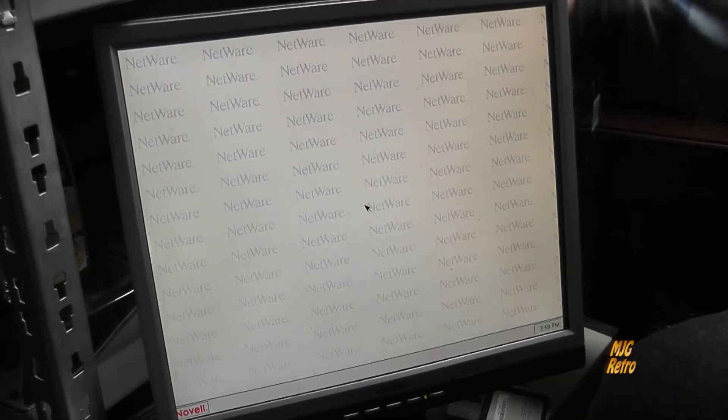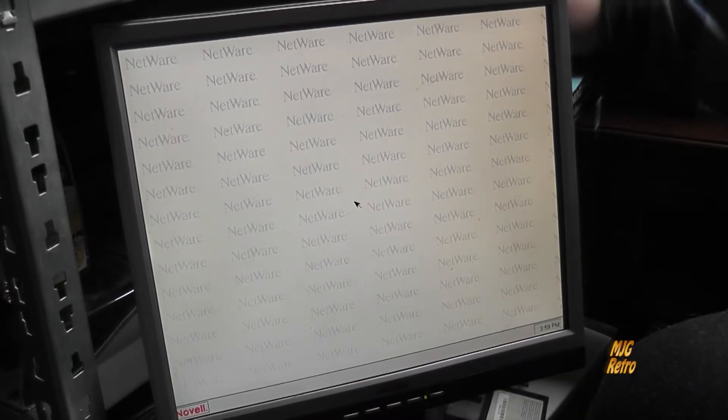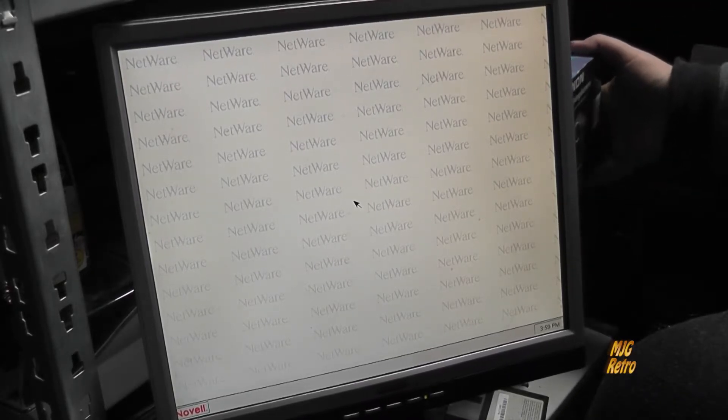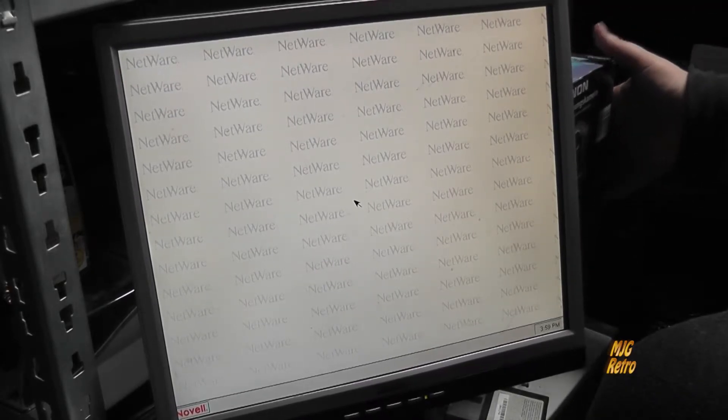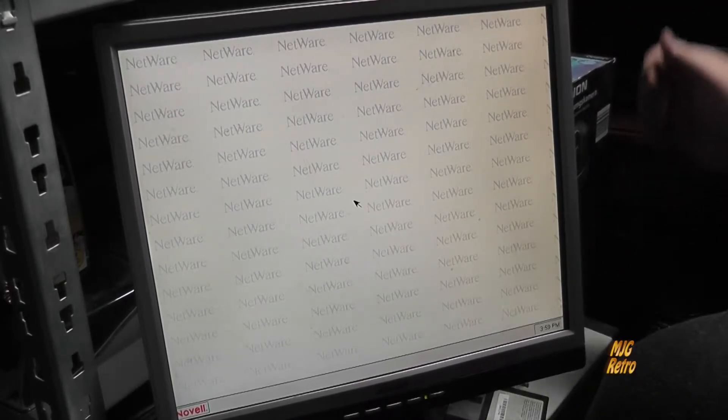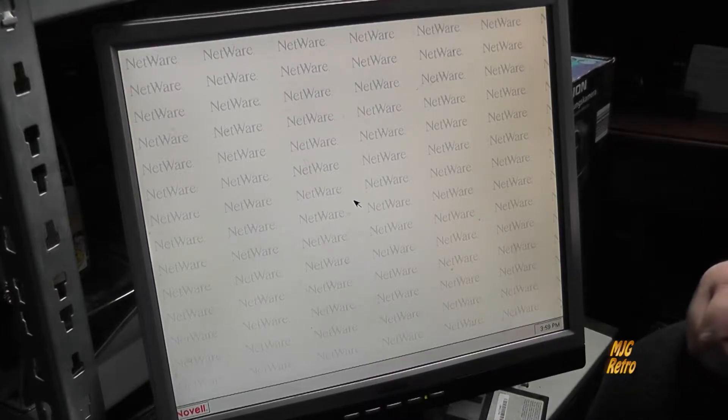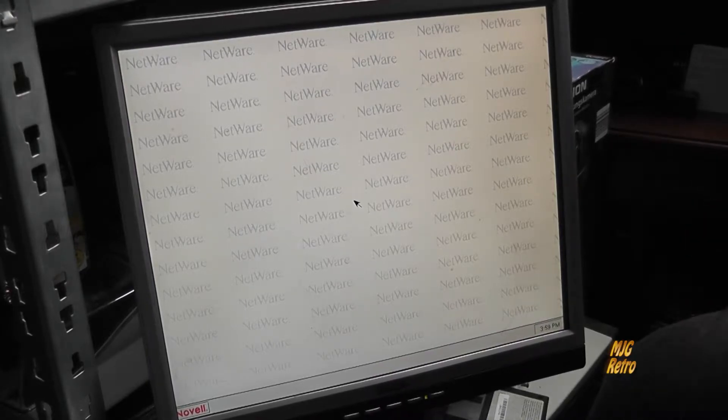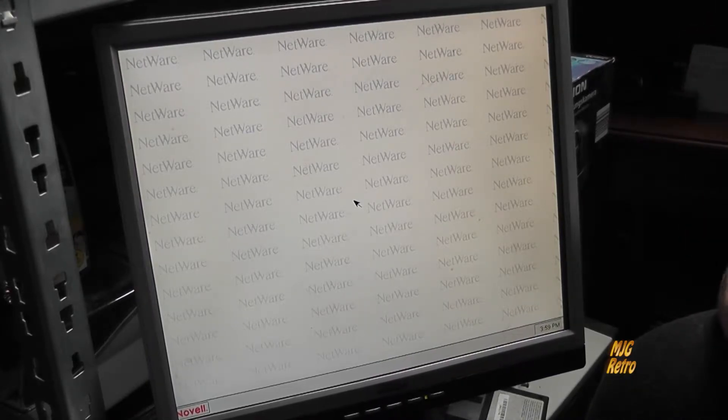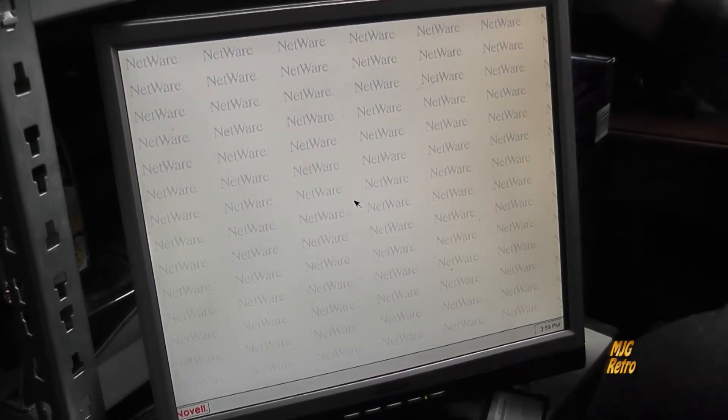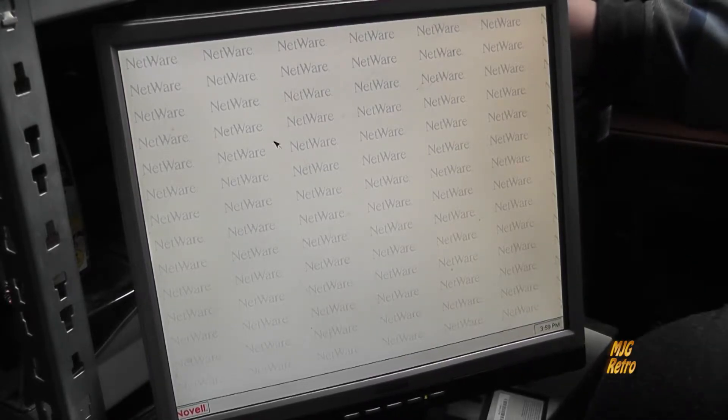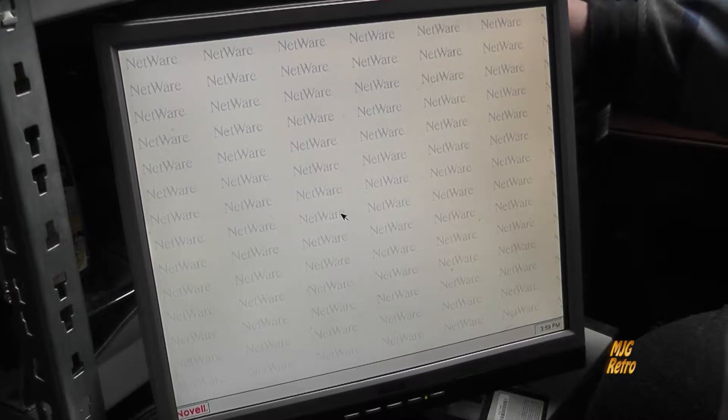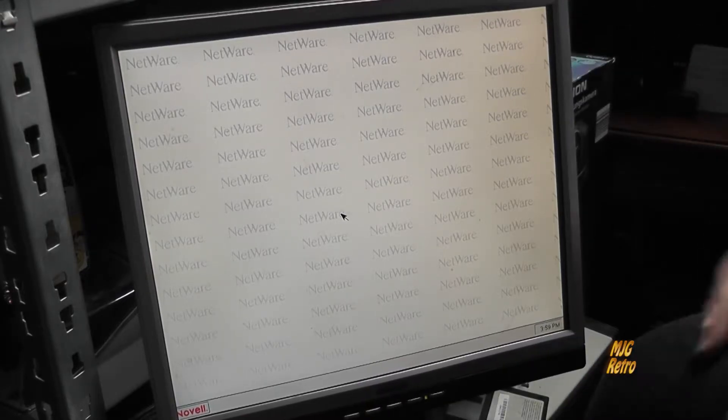Hallo und herzlich willkommen zum nächsten Video auf MJG Retro, diesmal wieder ein Novell-mäßiges Video.